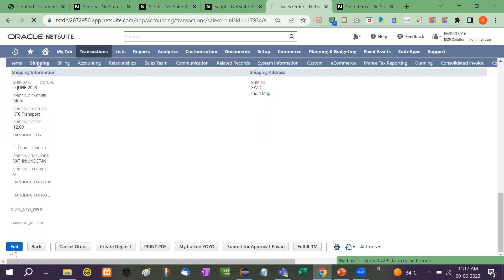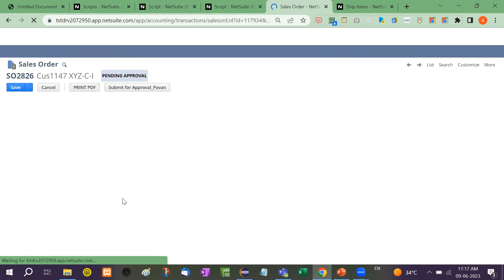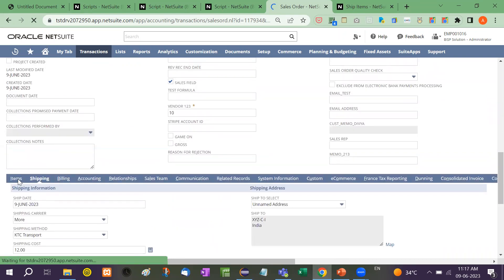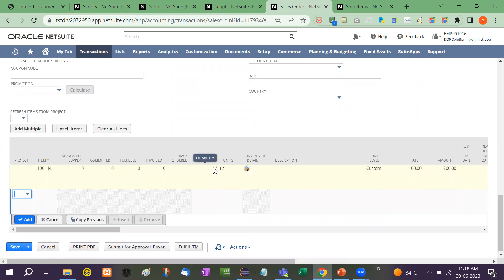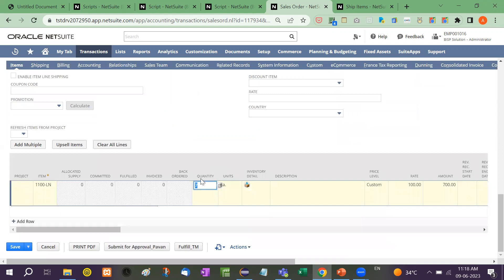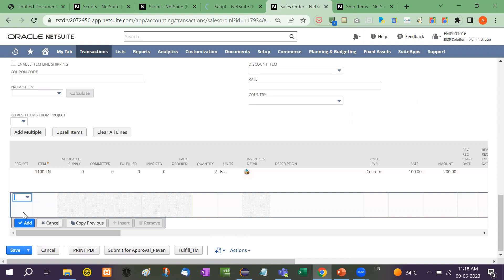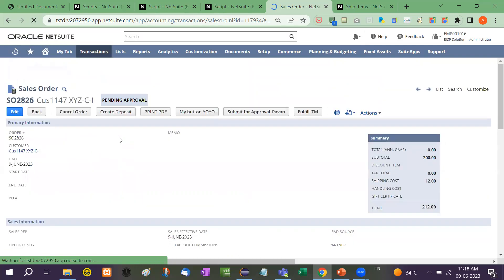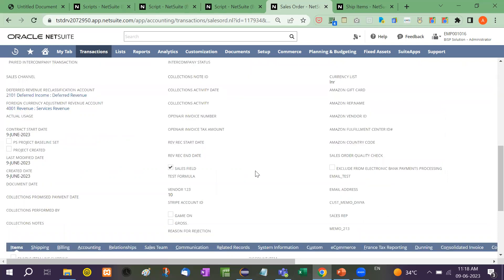If I edit this, I will go down and reduce the quantity to 2, and then I will save it.